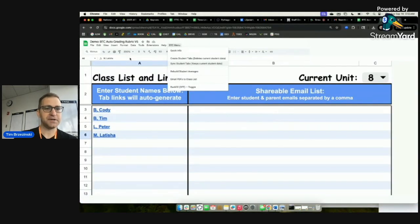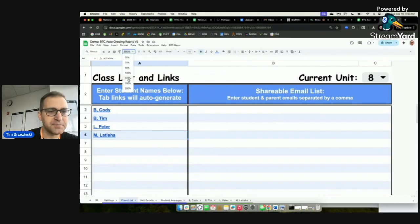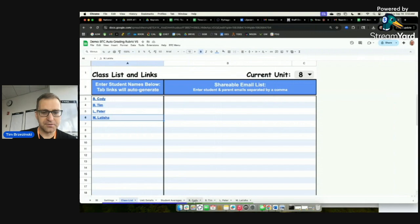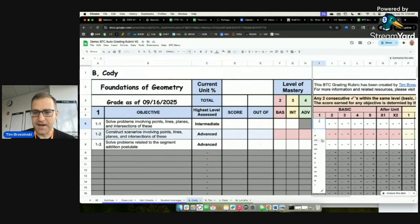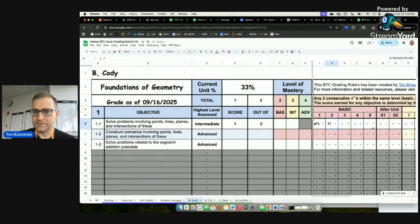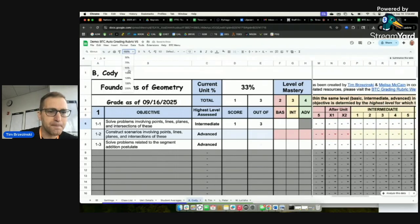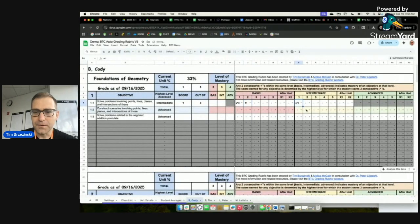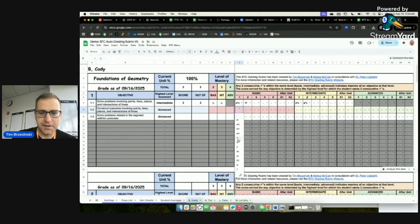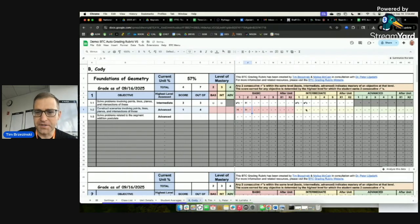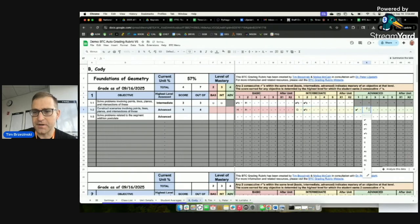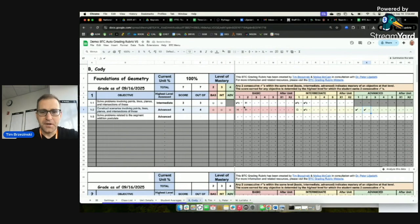Next, let's populate some data. Going to Cody's sheet, let's have him earn some grades — say 100 for unit one. I'll copy some placeholder data across the sheets. Cody's sheet currently looks like this with that grade entered.